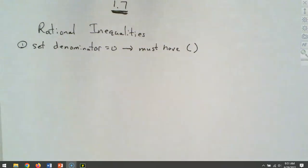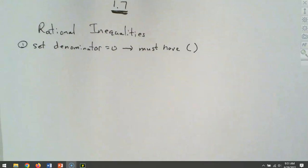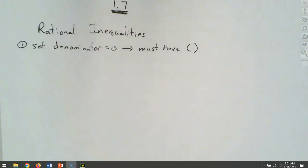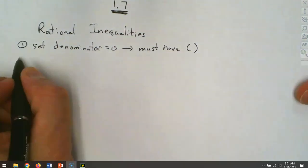We're going to talk about rational inequalities. First, we set the denominator to zero. When we graph these, it's going to have a parenthesis no matter what — regardless of whether it's greater than, less than, greater than or equal to, or less than or equal to — that one has a parenthesis because it can't work: that's division by zero.